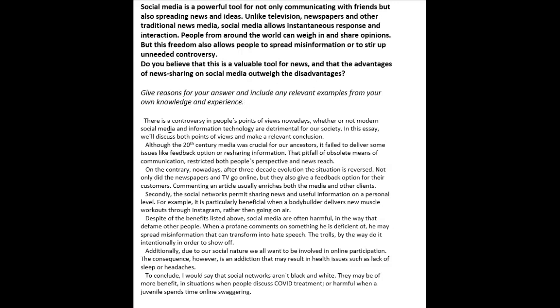You could just use passive voice, and that would sound better. For example: 'In this essay, both points of view will be discussed and relevant conclusions will be made.' That's much better than this kind of artificial, unnatural 'we will.' Moving on: 'Although the 20th century media was crucial for our ancestors, it failed to deliver some issues like feedback option or resharing information. That pitfall of obsolete means of communication restricted both people's perspective and news reach.'